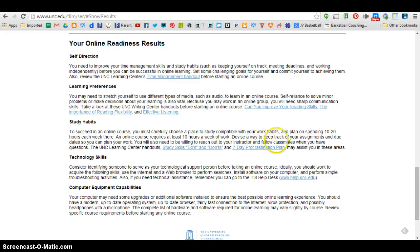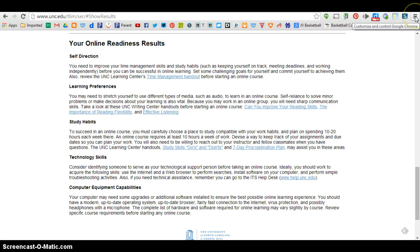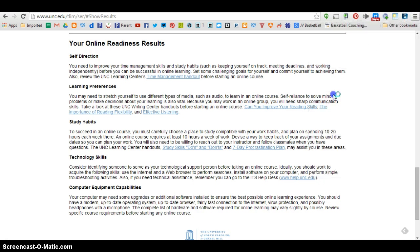Alright, once I get to this point and I have my online readiness results, what I want to do is I want to print this as a PDF. I can do this with the shortcut Ctrl-P, or I can come up to these triple lines inside of Google Chrome and choose Print.